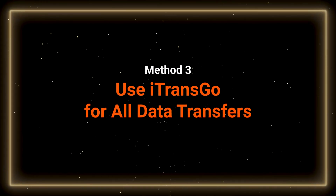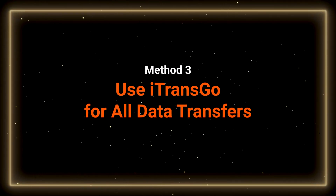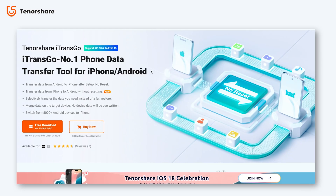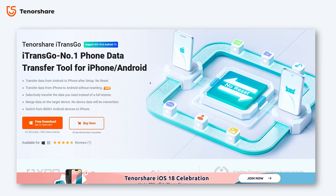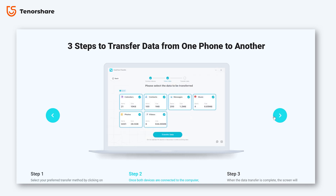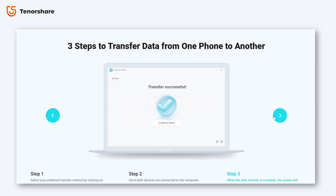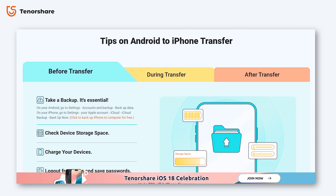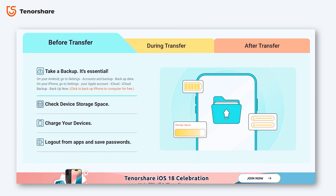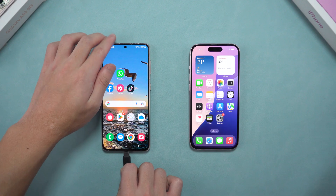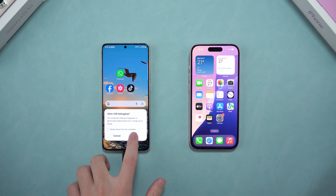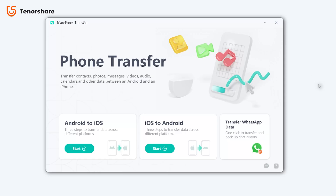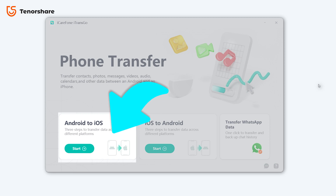Method 3: Use iTransGo for all data transfers. For a comprehensive solution that transfers everything, iTransGo excels in efficient data transfers, data safety, and software stability. It supports transferring large amounts of data in no time. You can find the free download link in the description below. Let's see how to use it — just connect both phones to your computer and allow access. Go to the Android to iOS section and click Start.